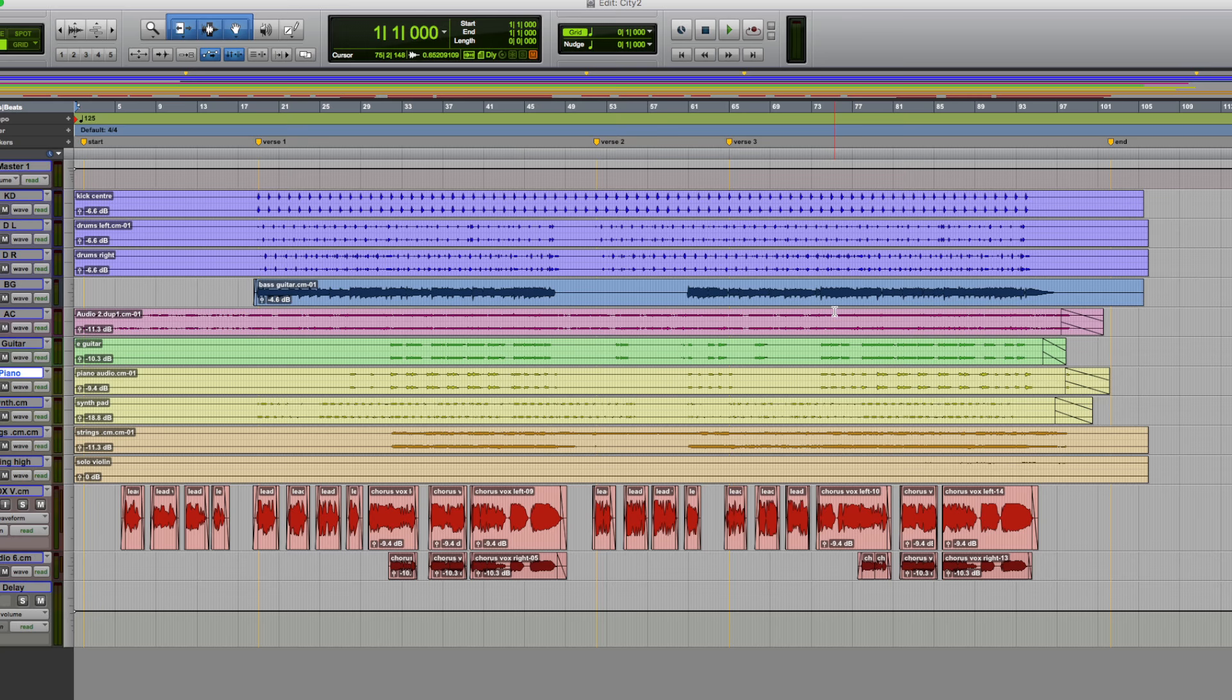Hi guys, Dan Cooper here from Pro Tools Expert and I'm back with another 15 minute mix challenge video this time featuring the plugins found in the Manny Marroquin Signature Series by Waves.